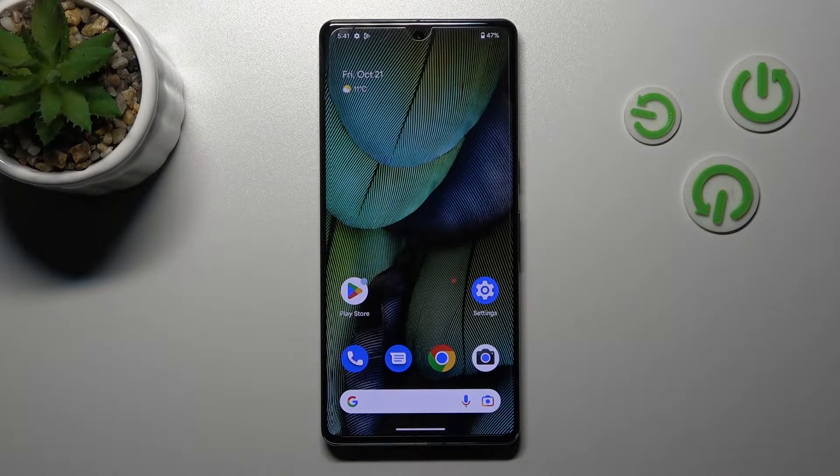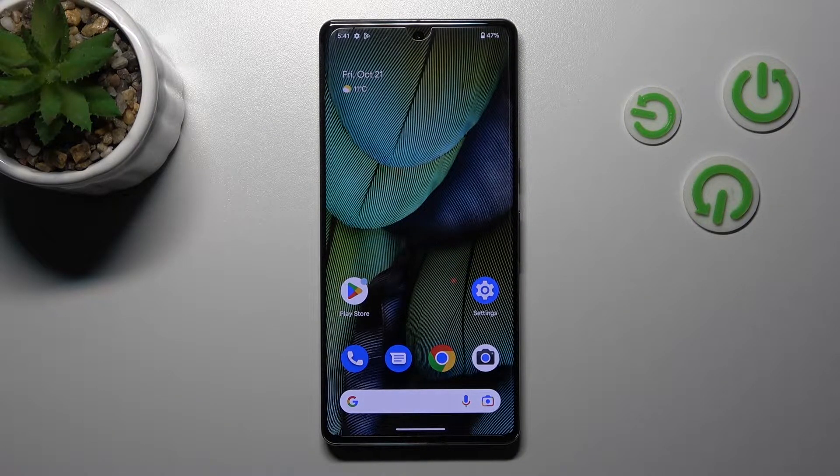Hi, today I'm from LeafMe Google Pixel 7 and I'll show you how to change the lock screen wallpaper on this device.